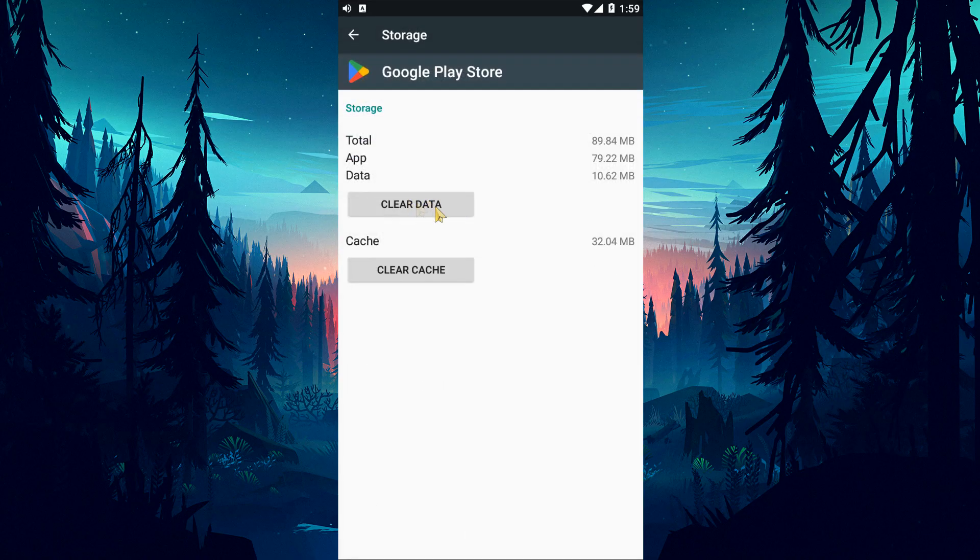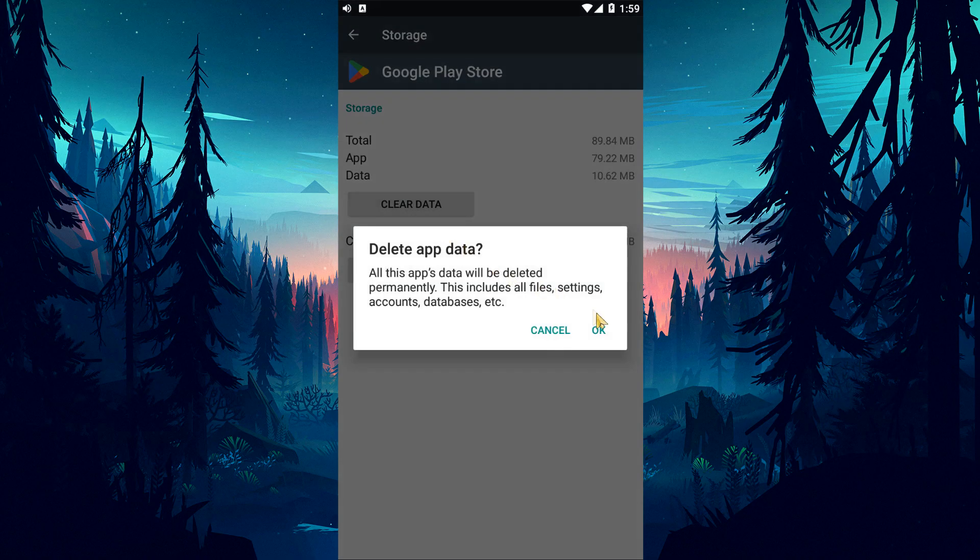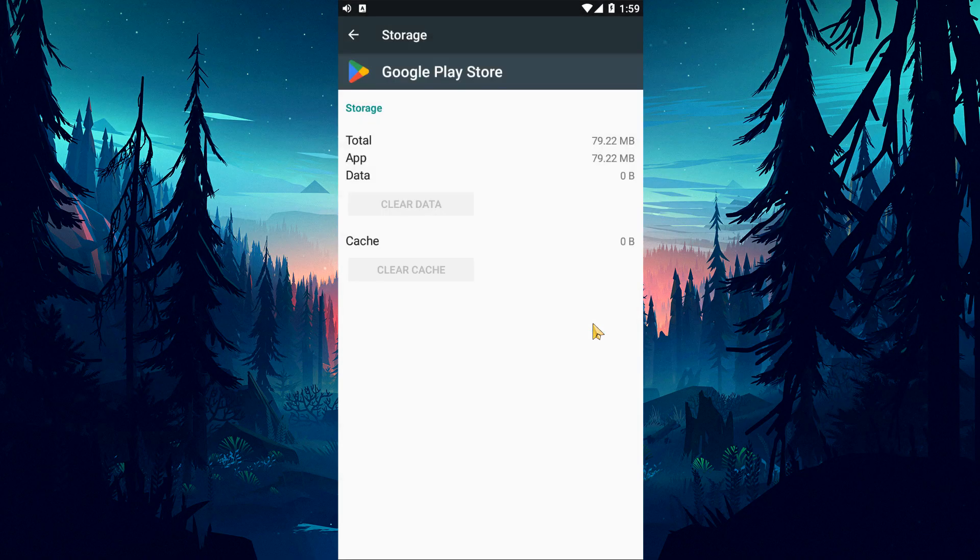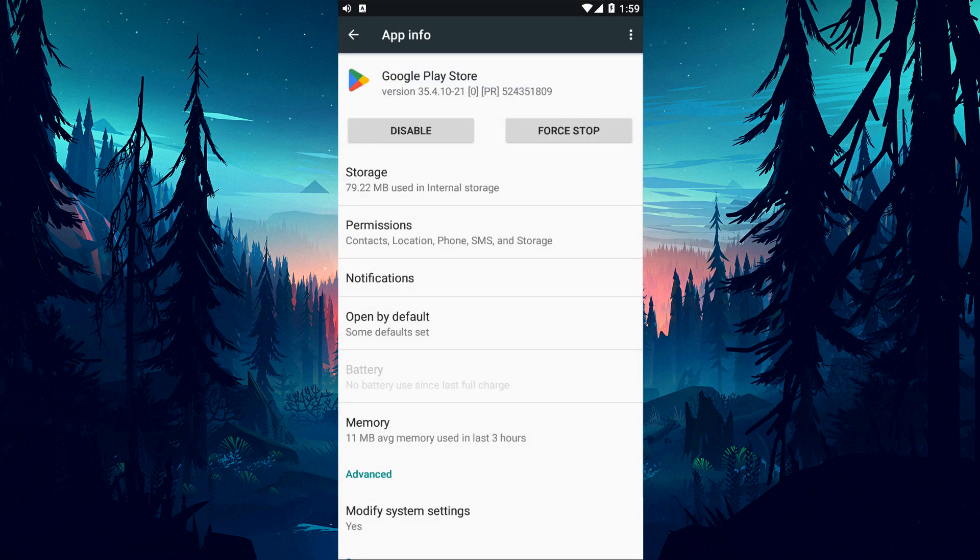You can check if the problem still persists by running the PUBG Mobile Game after the cleaning process.